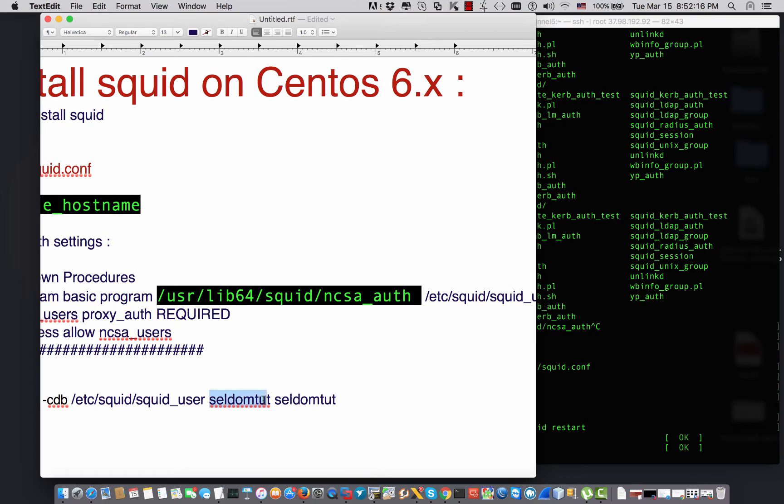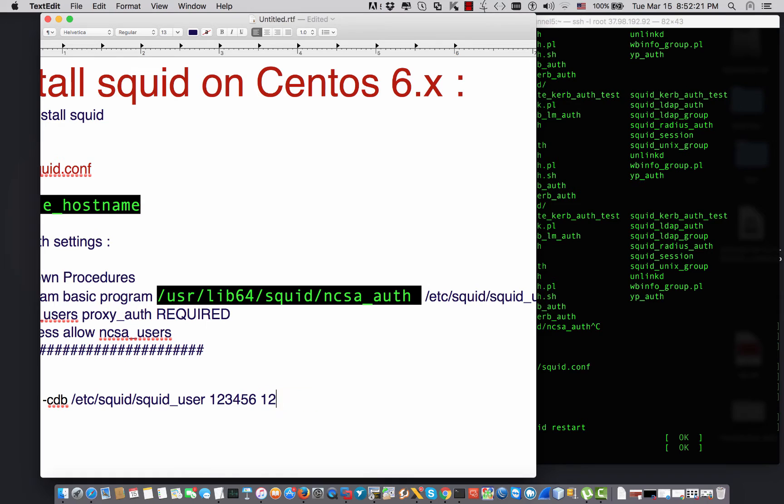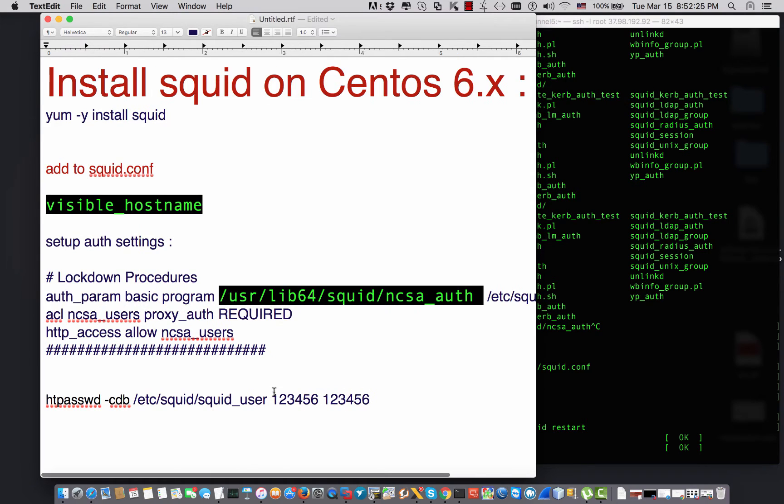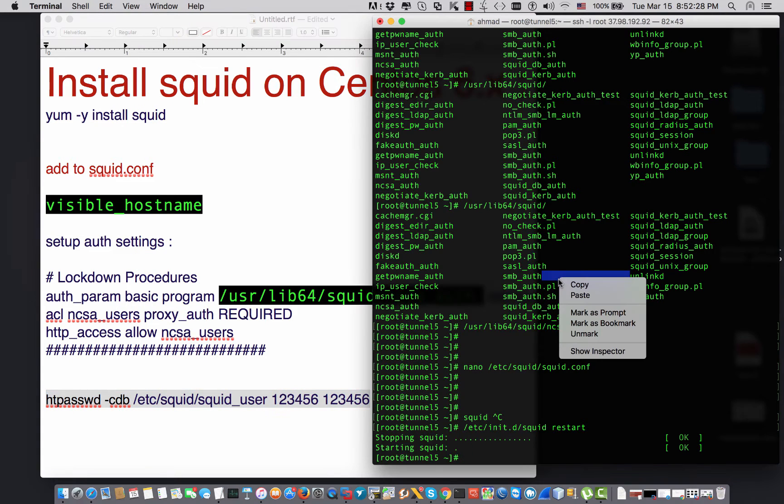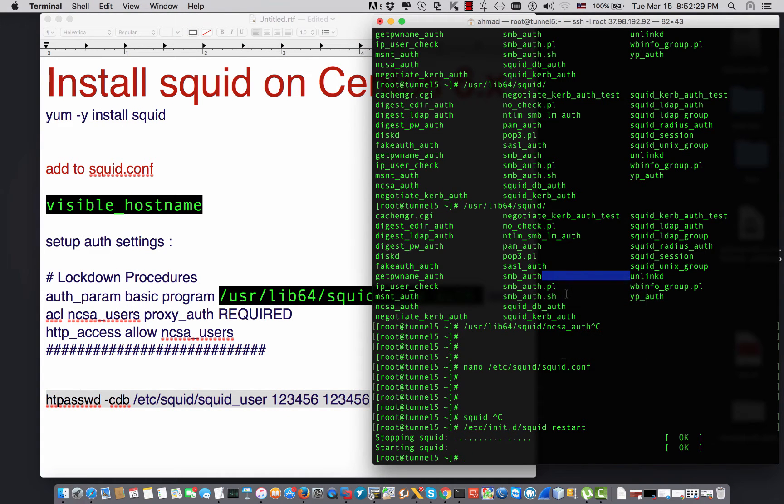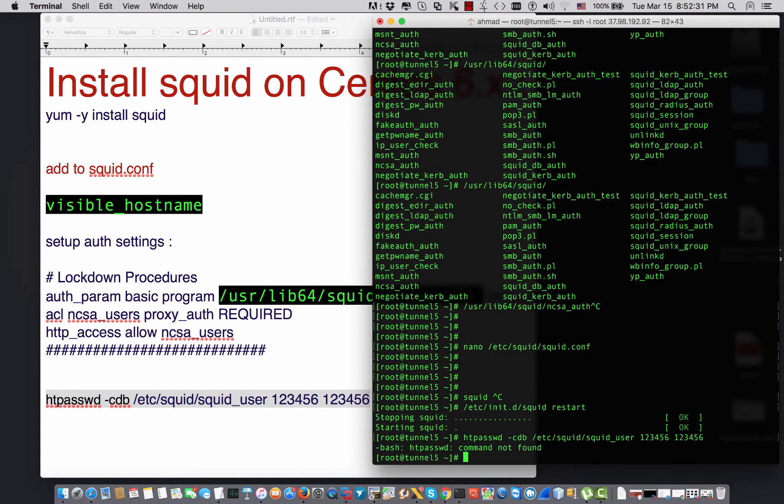So how am I going to create? I can use the htpasswd tool.